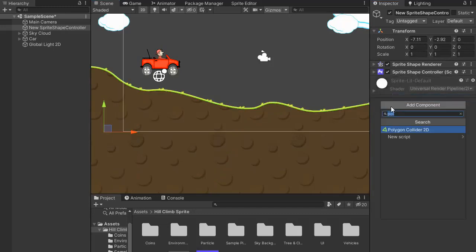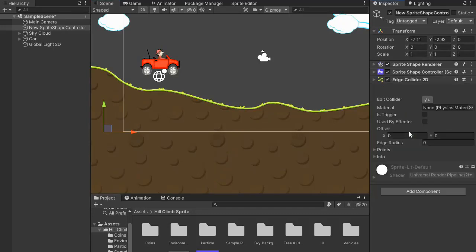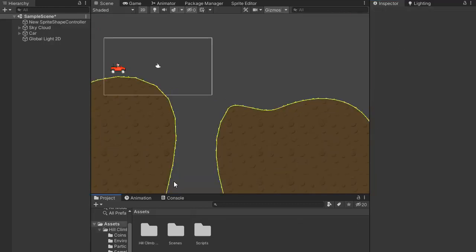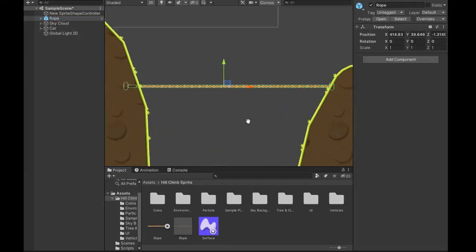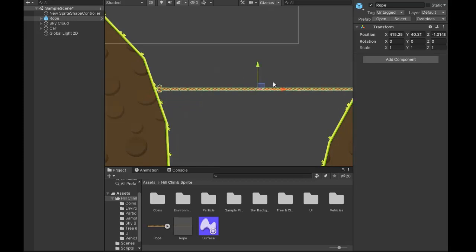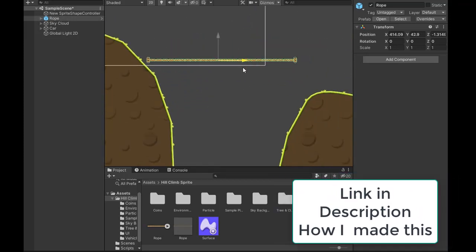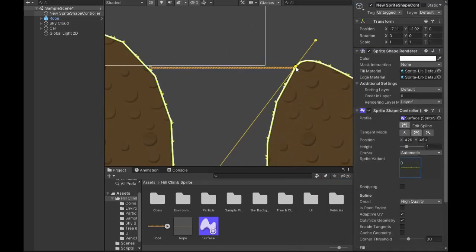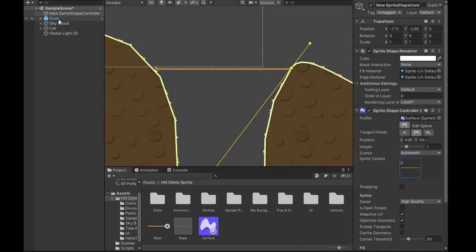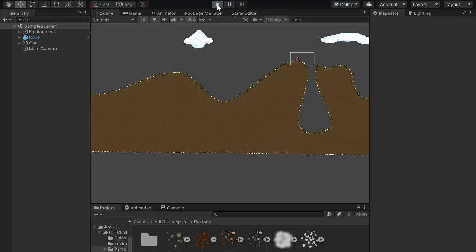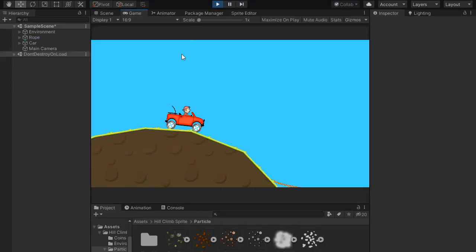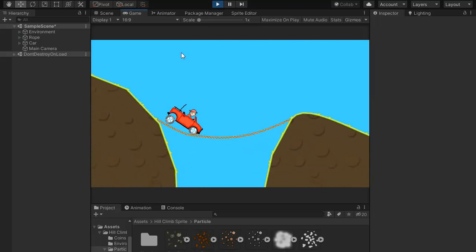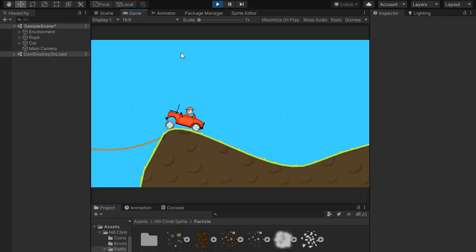Now add some collider to the rope. Go and add Edge Collider. Now create a rope, the link is in the description for how I make this rope bridge. Set it here and maybe change its height, change its vertices to up, looks good. Now test it. Now it's behaving like a rope bridge.